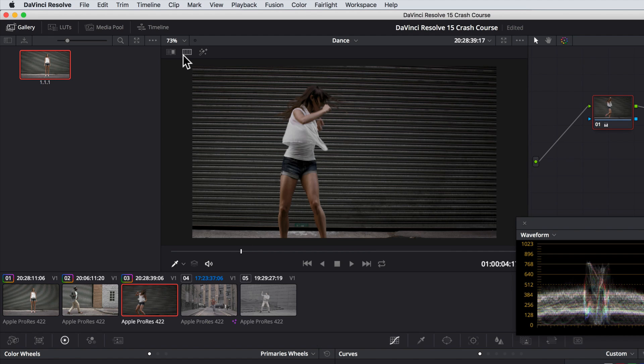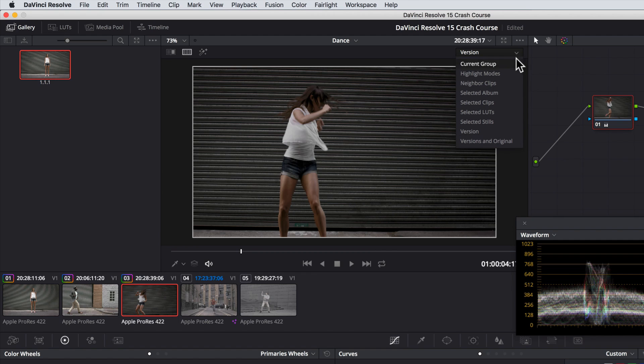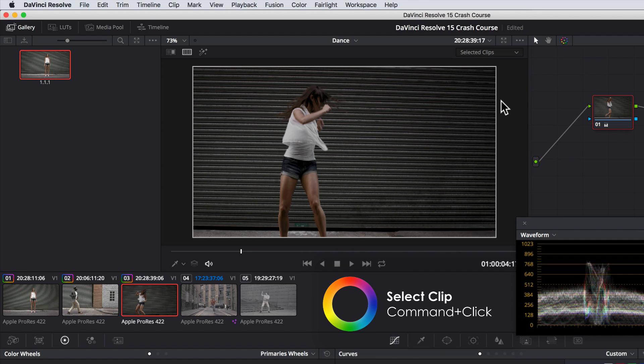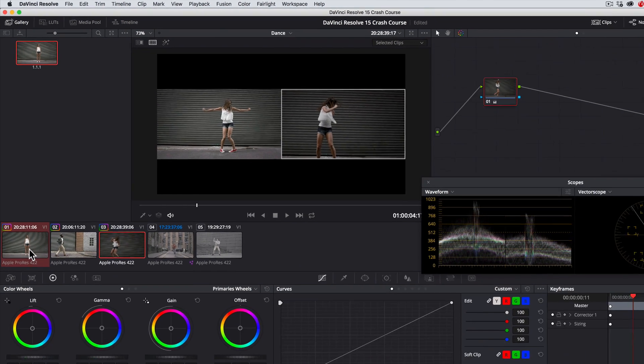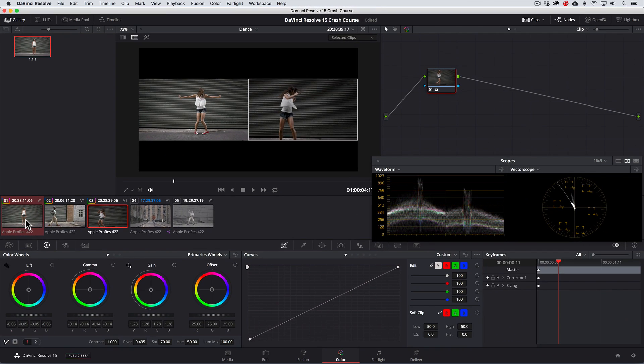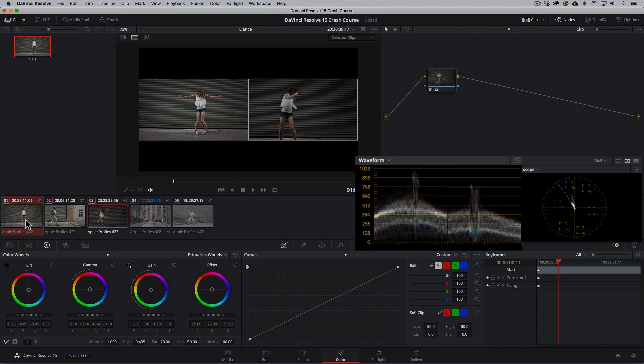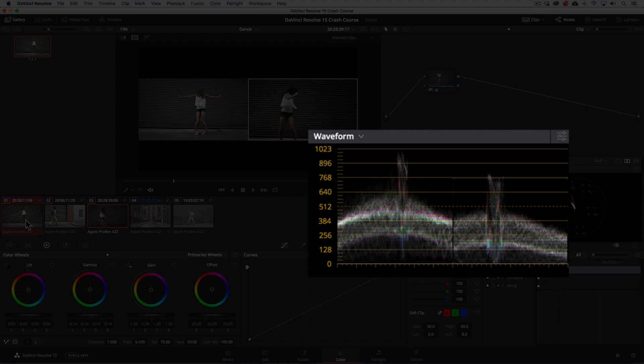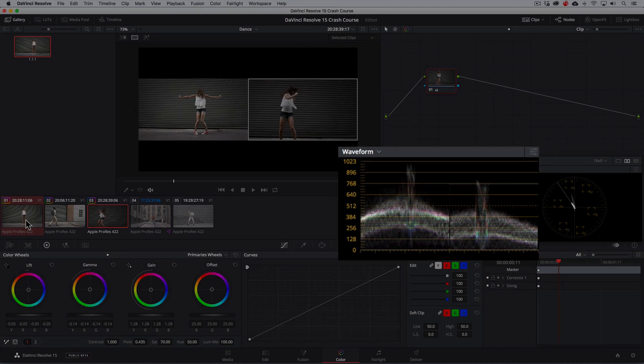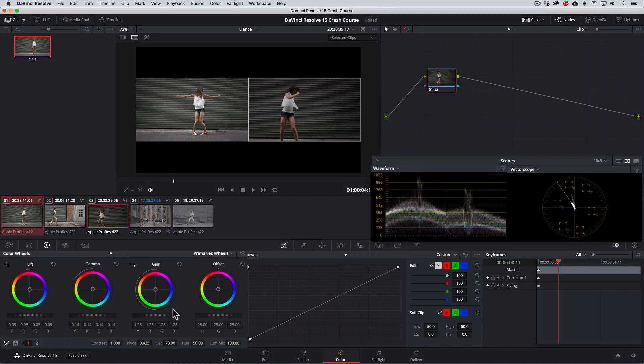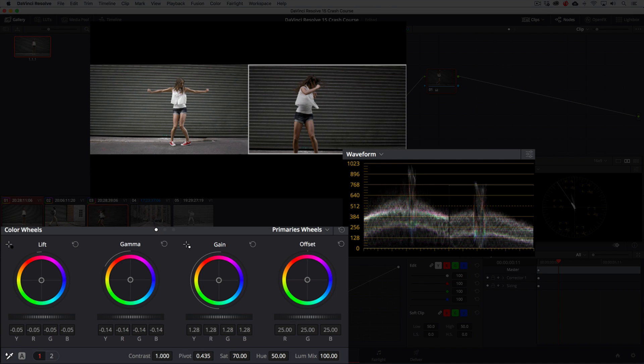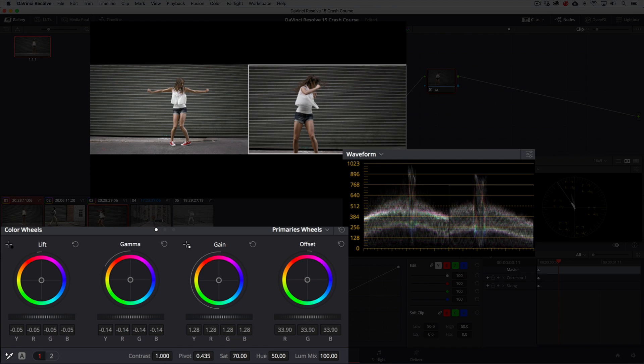We'll turn on the split screen view, and change the dropdown to selected clips. If we now command, or control click if you're on windows, on shot 1, we can now see the images side by side. We can also see them side by side in the waveform scope which makes matching a breeze. To match the traces better, we'll bring the shadows, midtones and highlights up with the offset control.